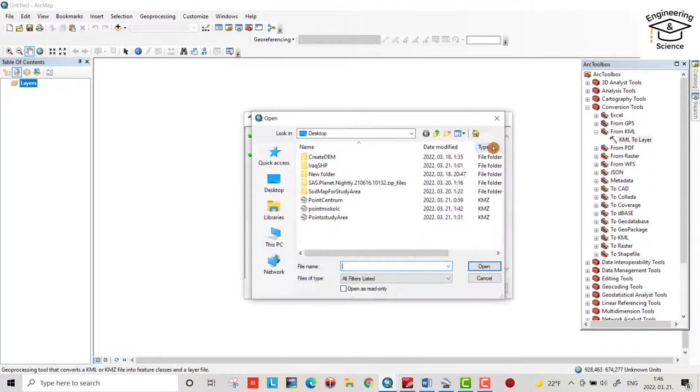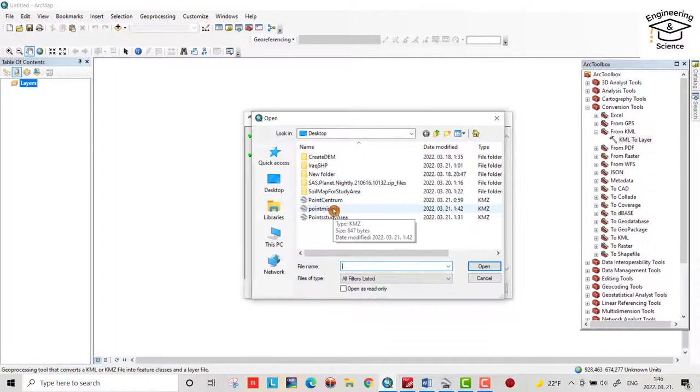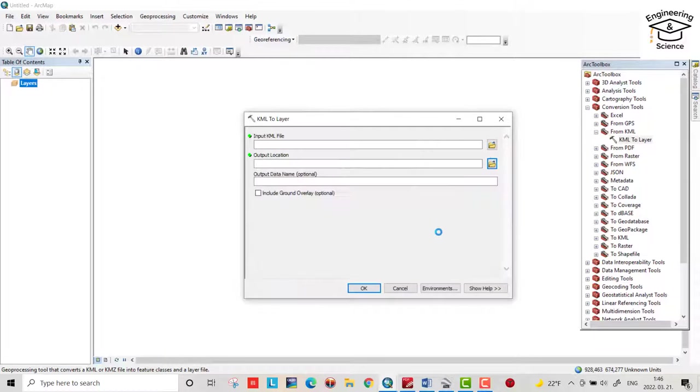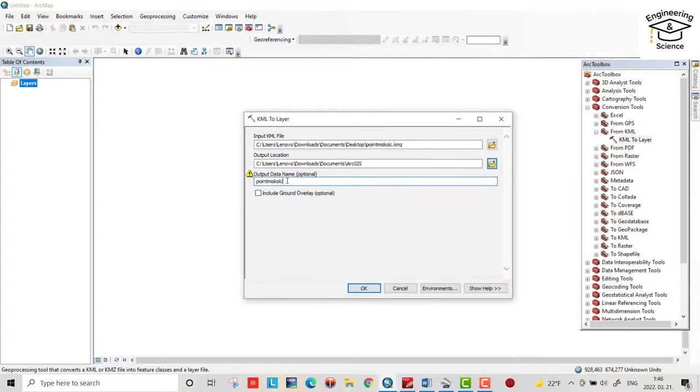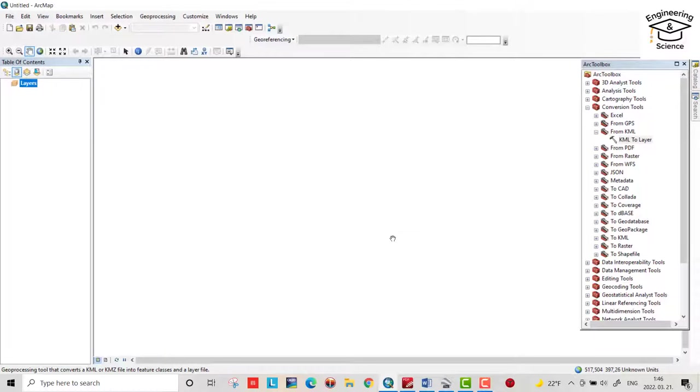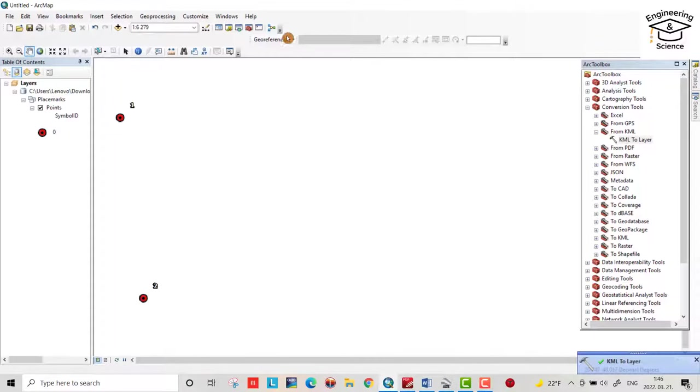Open. My point is Point Miskolc. Open it. Point Miskolc one. Okay. It's in process.